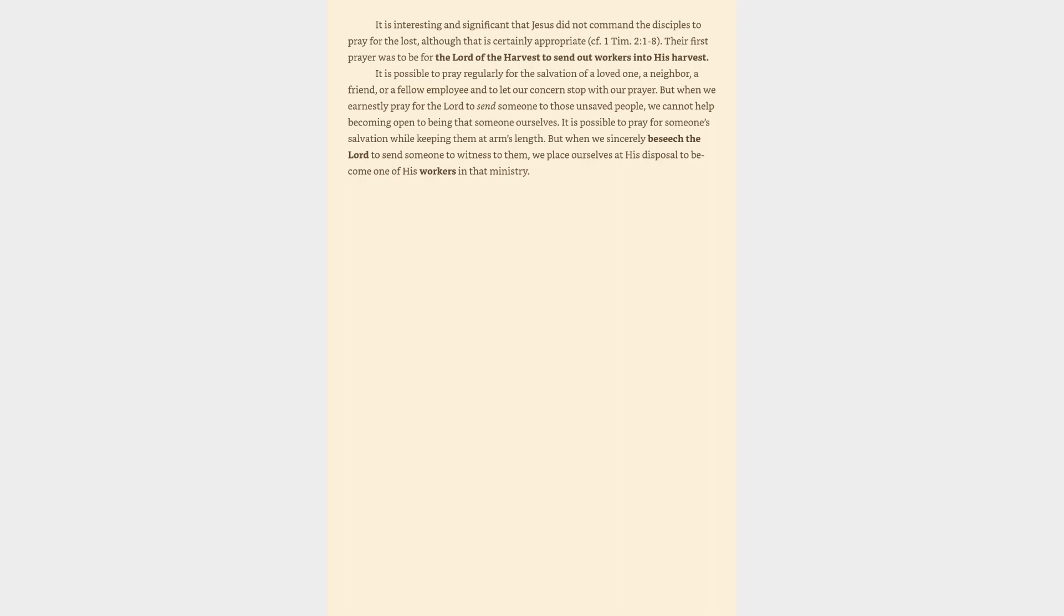It is interesting and significant that Jesus did not command the disciples to pray for the lost, although that is certainly appropriate. Their first prayer was to be for the Lord of the harvest to send out workers into his harvest. It is possible to pray regularly for the salvation of a loved one, a neighbor, a friend, or a fellow employee and to let our concern stop with our prayer. But when we earnestly pray for the Lord to send someone to those unsaved people, we cannot help becoming open to being that someone ourselves. It is possible to pray for someone's salvation while keeping them at arm's length. But when we sincerely beseech the Lord to send someone to witness to them, we place ourselves at his disposal to become one of his workers in that ministry.